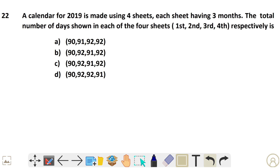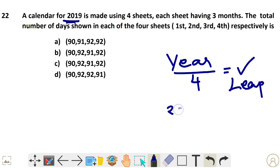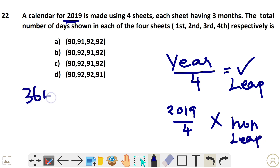Next question: A calendar for 2019 is made using 4 sheets. We have to check whether 2019 is a leap year or non-leap year. A leap year is when the year divided by 4 is possible. Since 2019 divided by 4 is not possible, it is a non-leap year with 365 days.